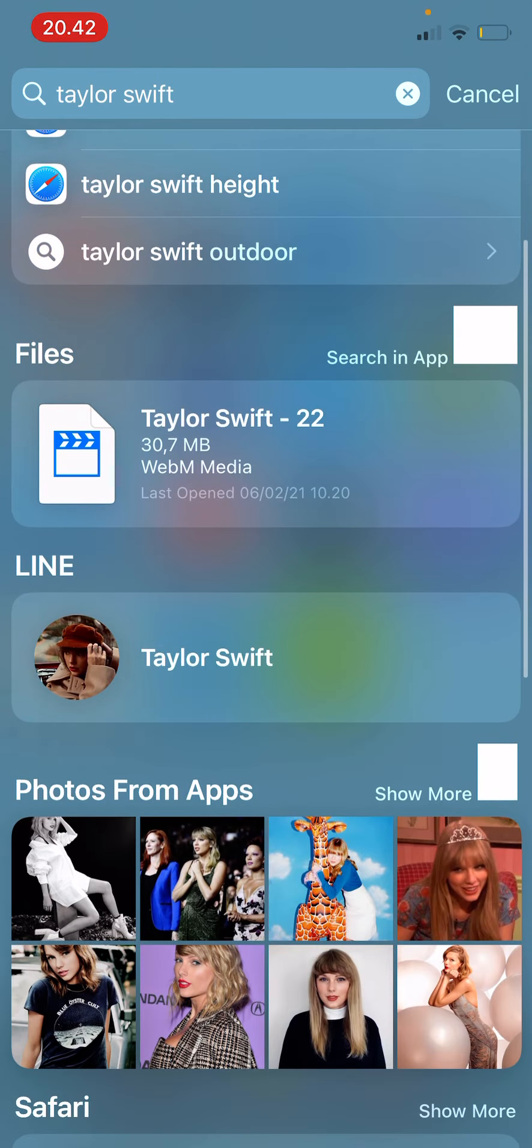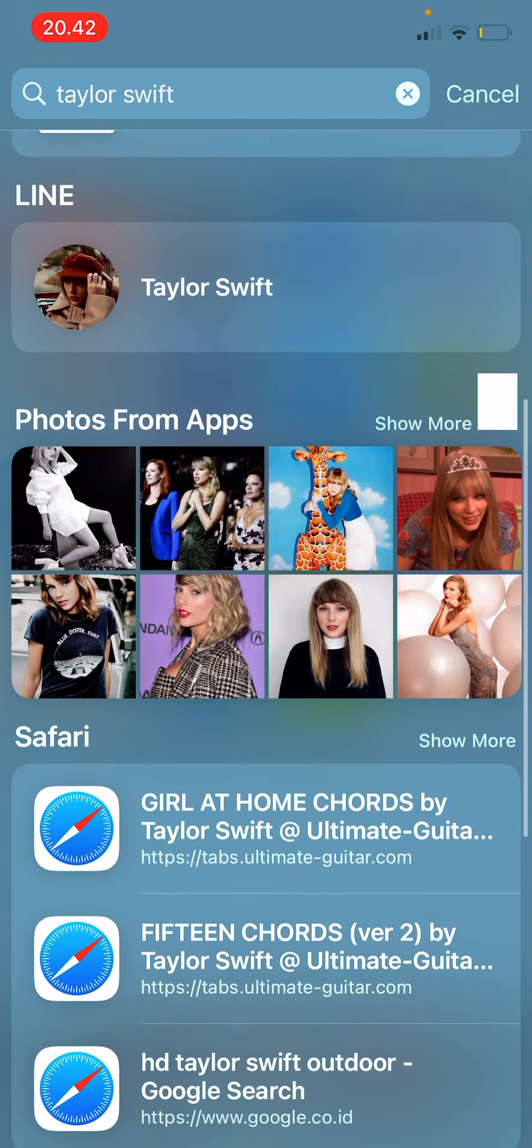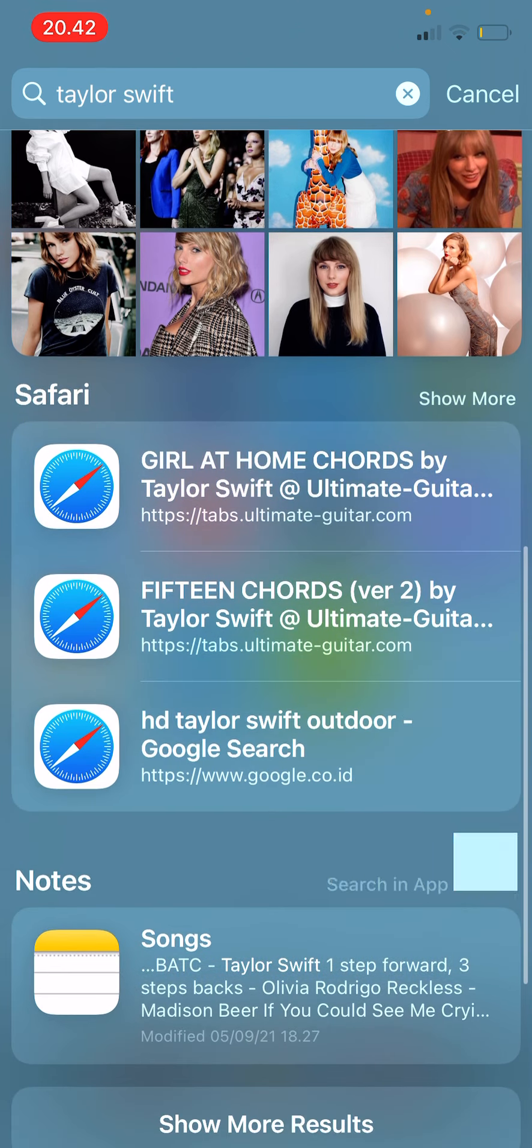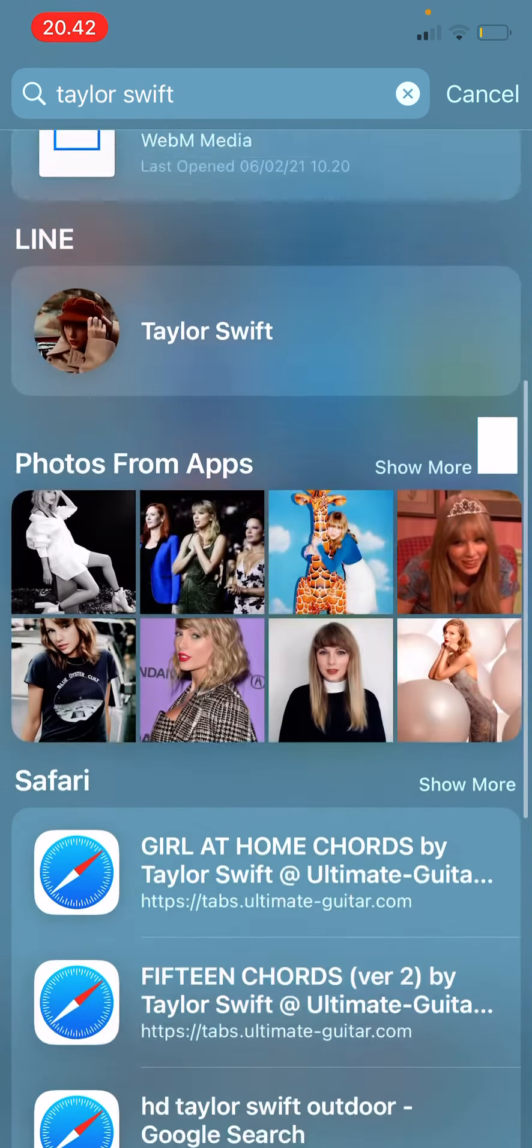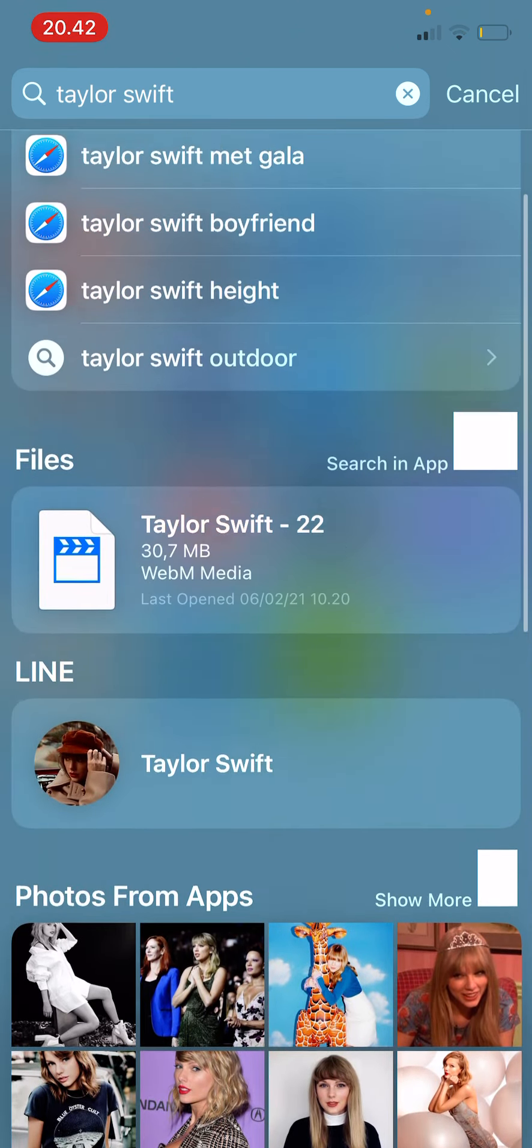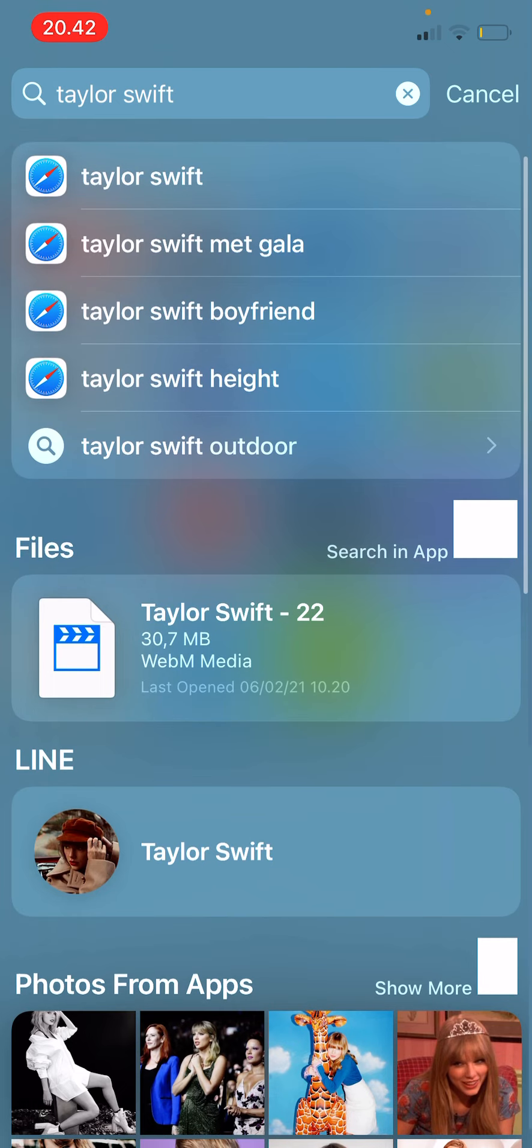If I scroll down, this shows up like photos from apps and it just shows a lot. You can also search for apps.